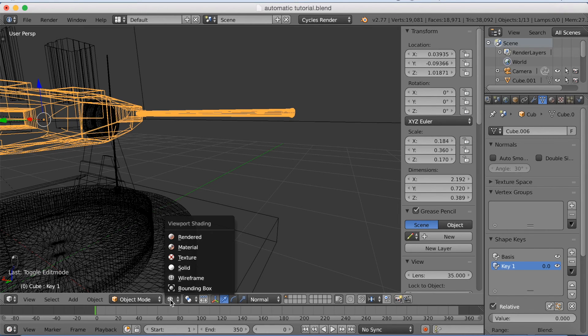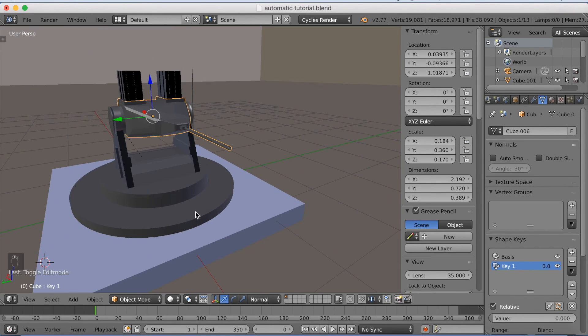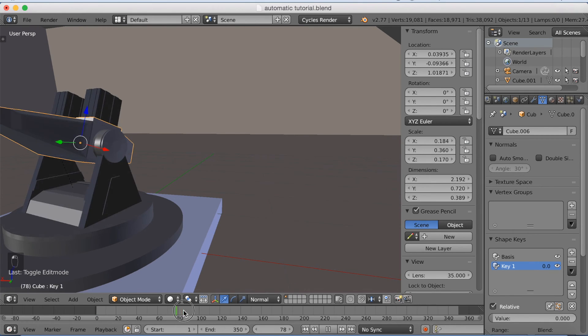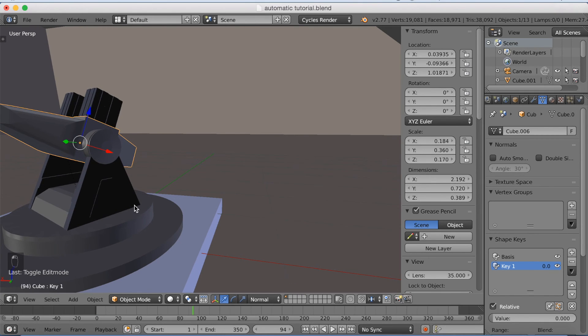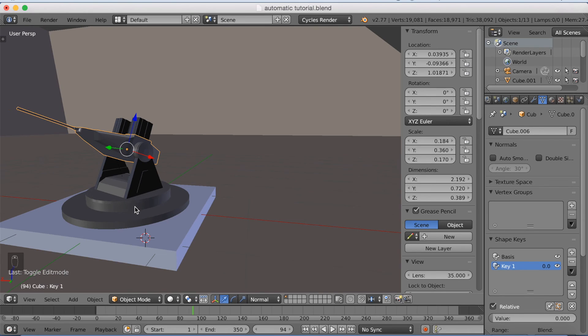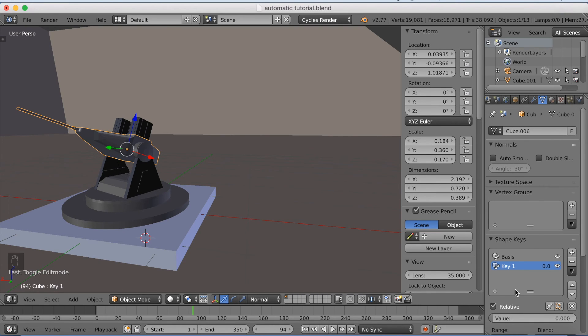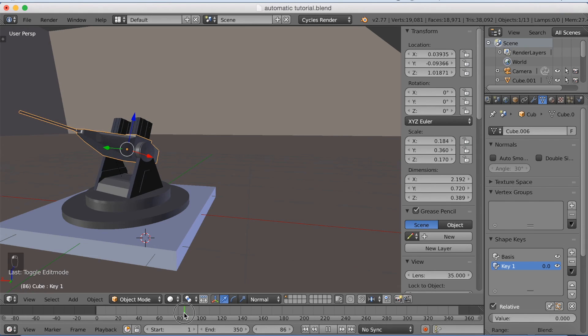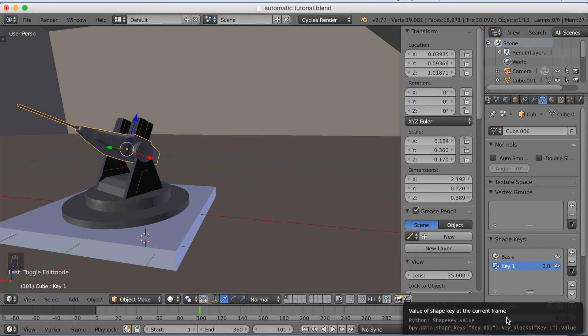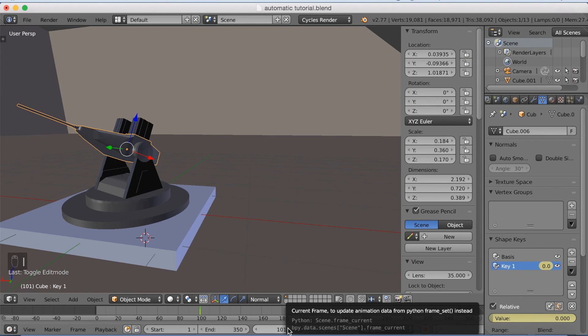So now let's go back to the animation, solid mode. And go forward in time to the point where we want it to shoot. So right there. And I'm going to click I on the value to keyframe it. So just find a good spot where you want it to shoot. Click I.